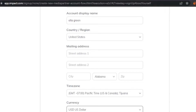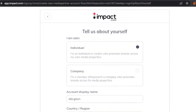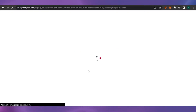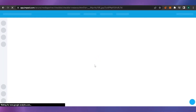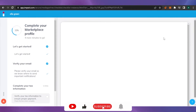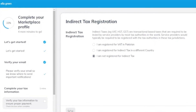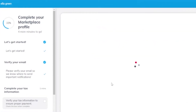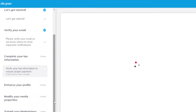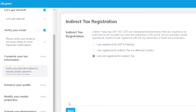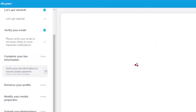I fill in all the remaining details and submit the form. After adding all the necessary information, my profile is mostly complete. I need to verify my email and fill in my tax registration. I'm not registered for direct tax, so I select indirect tax and save it. The next steps shown are: enhance my profile, modify my media properties, and submit my marketplace application. I'm registered for VAT in Pakistan as indirect tax, so I save that and move forward.